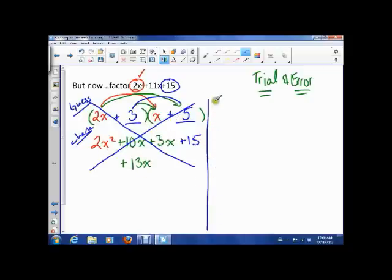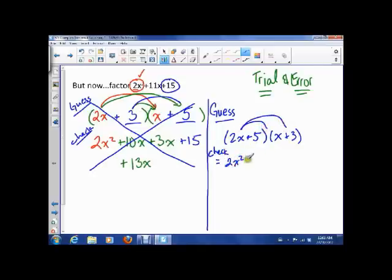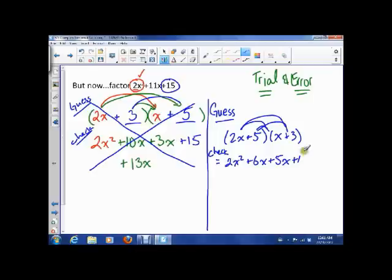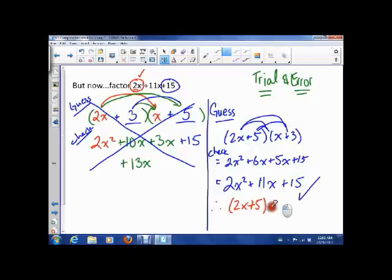So I'm going to try another guess. This time I'll try 2x plus 5 and x plus 3 — putting the 5 in a different position. So: 2x times x is 2x squared, 2x times 3 is 6x, 5 times x is 5x, and 5 times 3 is 15. That gives us 2x squared plus 11x plus 15 — that happens to be the right answer! So 2x plus 5 and x plus 3 are the factors.